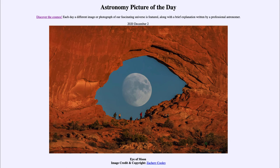So that was our picture of the day for December the 2nd of 2020, titled Eye of the Moon. We'll be back again tomorrow for the next picture. Until then, have a great day everyone, and I will see you in class.